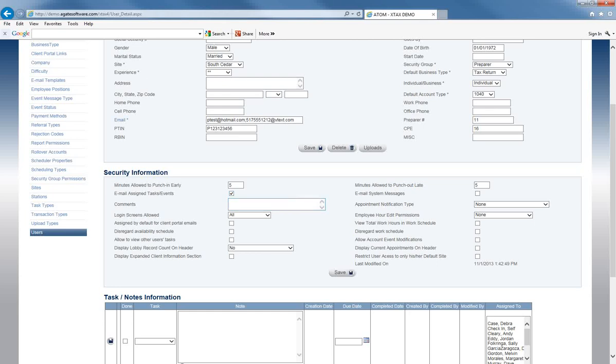The same thing applies for email system messages. If this box is checked, any time you get a message within Adam and you want to be notified at your personal email or cell phone, you can check that box. That way, if you're not in the office, you can still keep track of what's going on and address anything that needs attention.